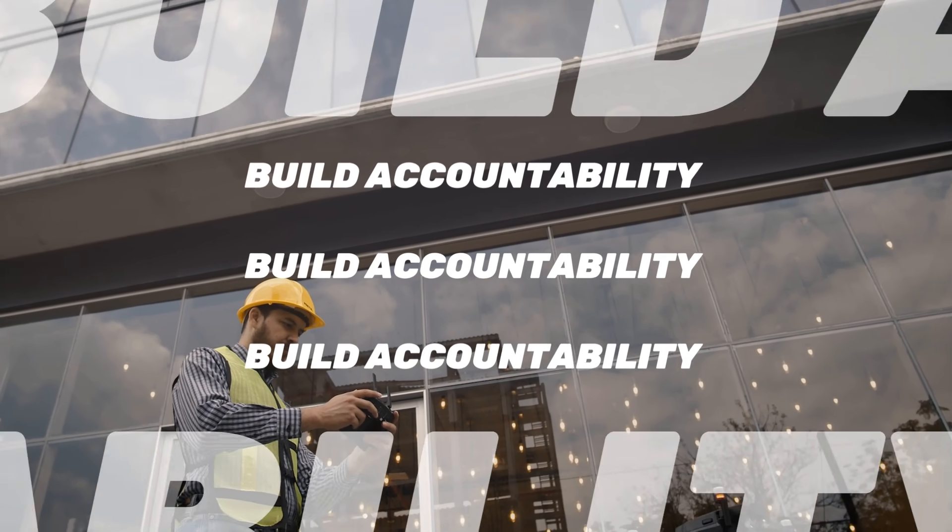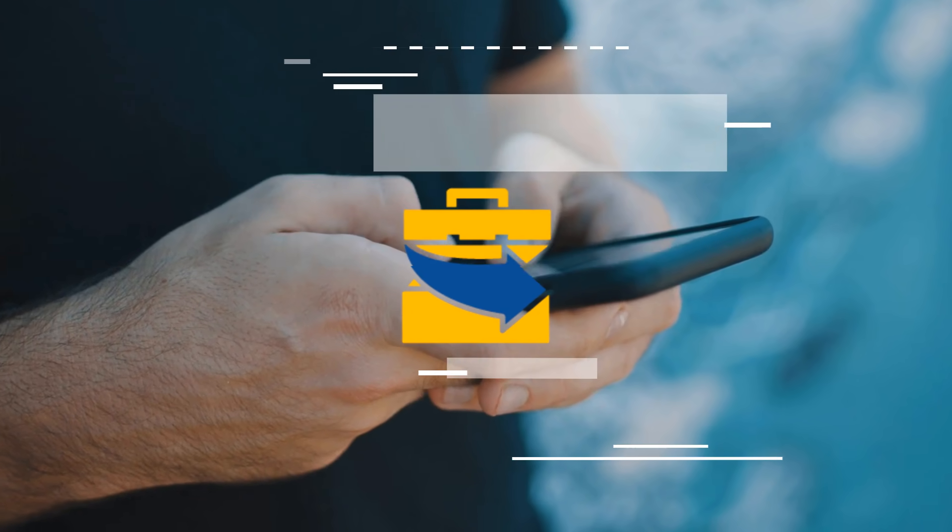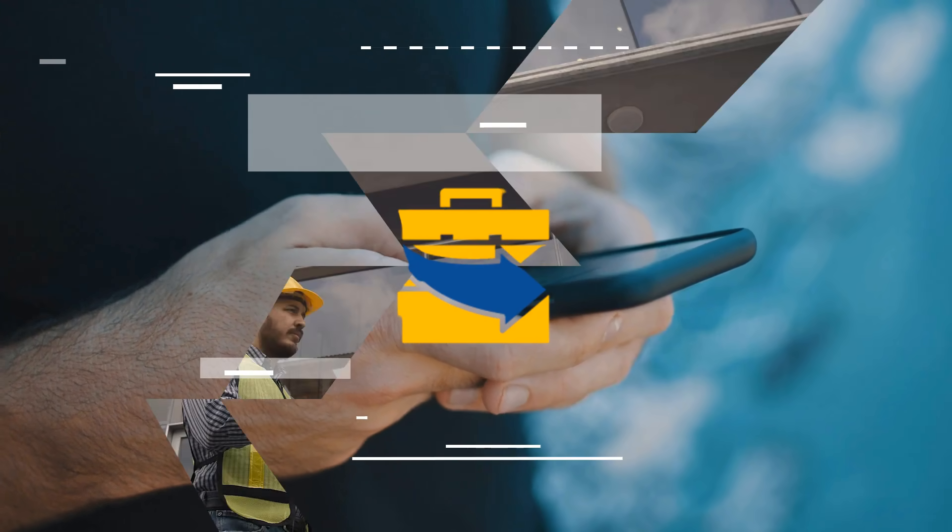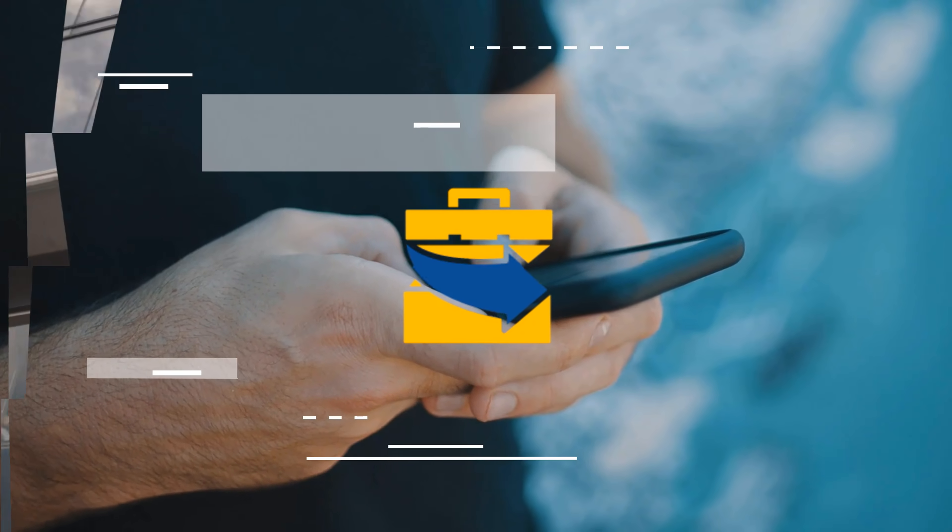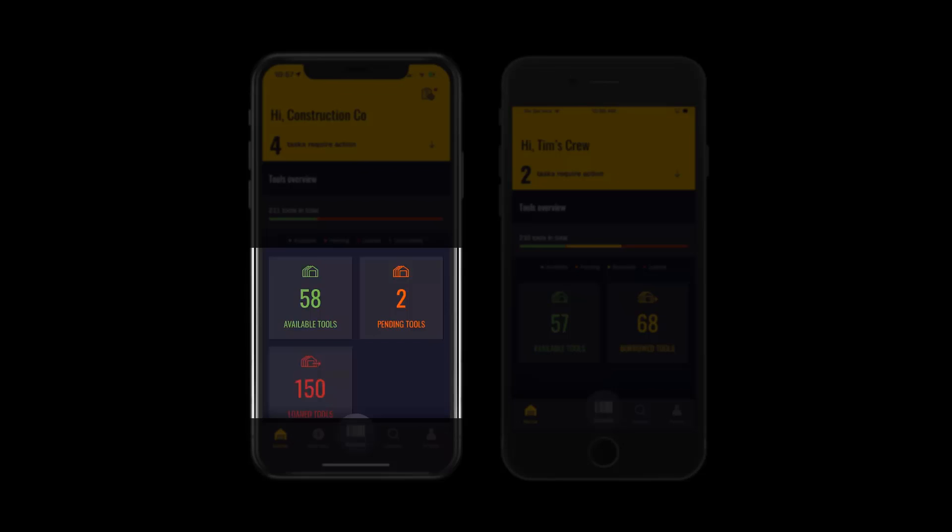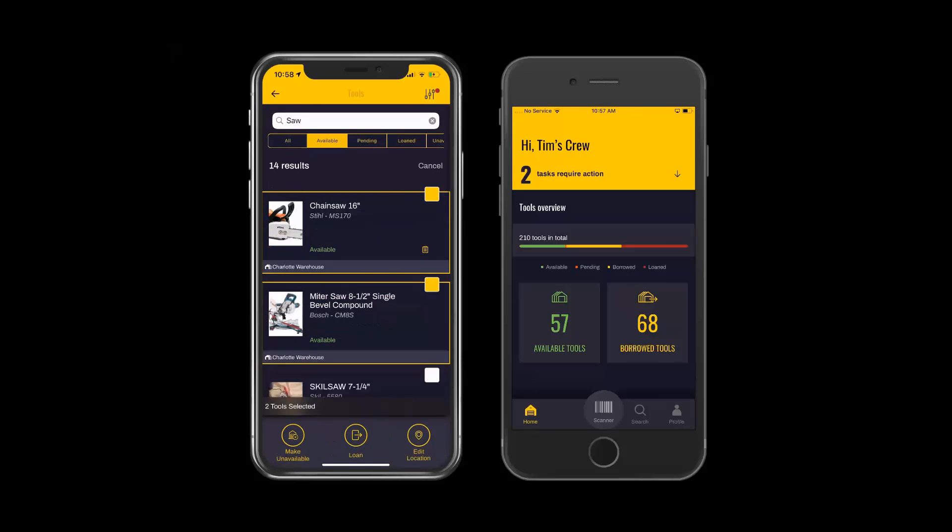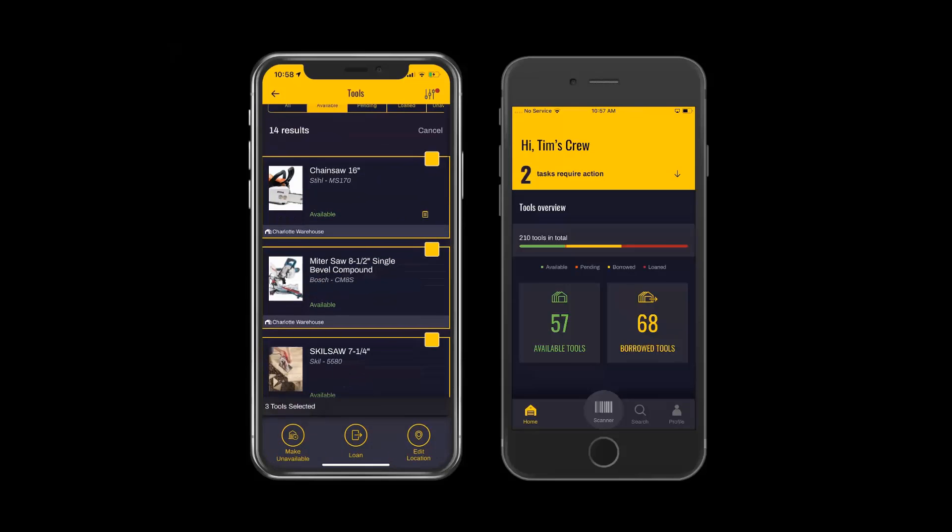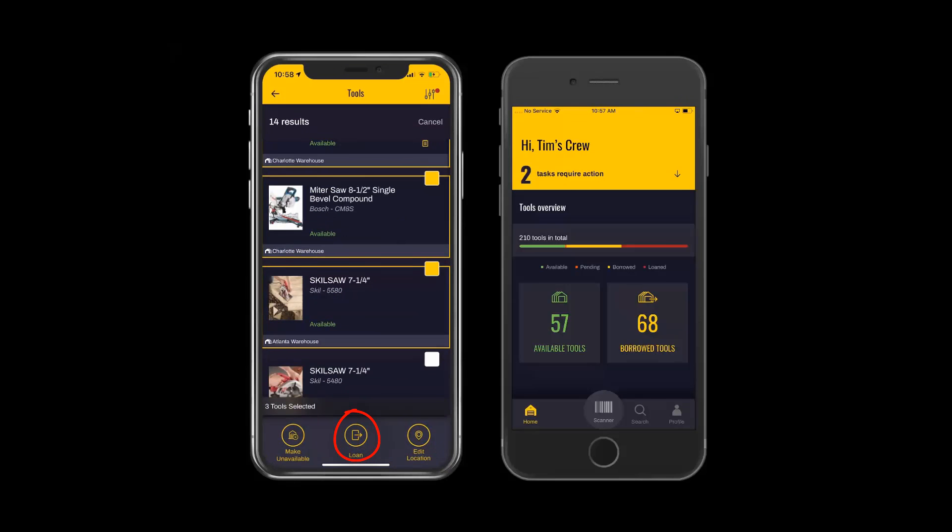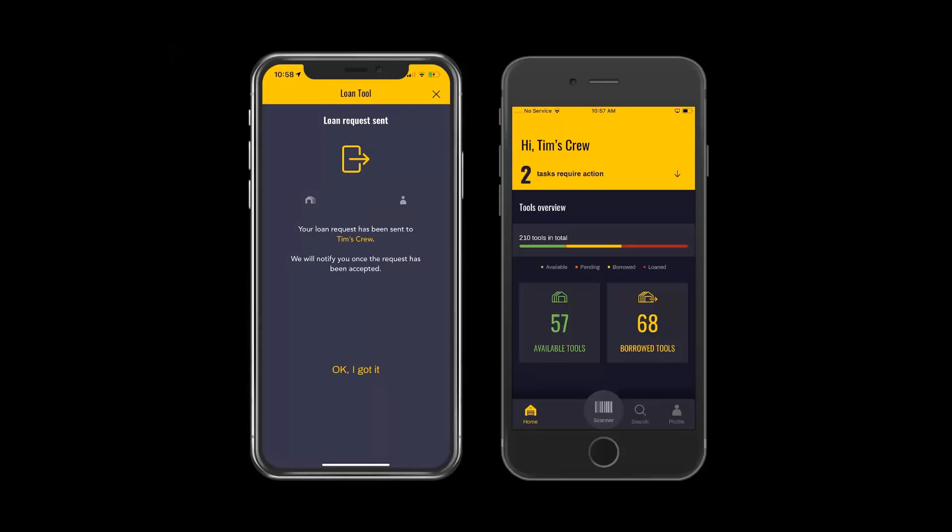Now that step one is complete with building a tool catalog, and step two is complete with making that catalog visible to field employees, it's time to begin building accountability in step three. Here we want to start from the admin's perspective, and select available tools, select one or multiple tools, and loan those tools out to an employee.